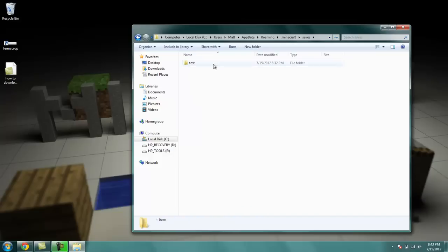And I have a test world saved in here, which is to show you that this is where you can locate your Minecraft saves.